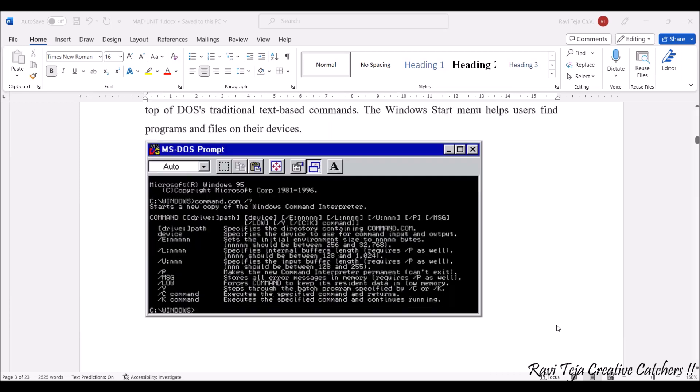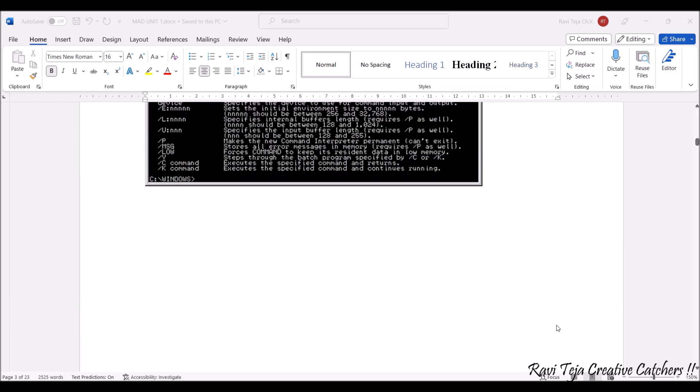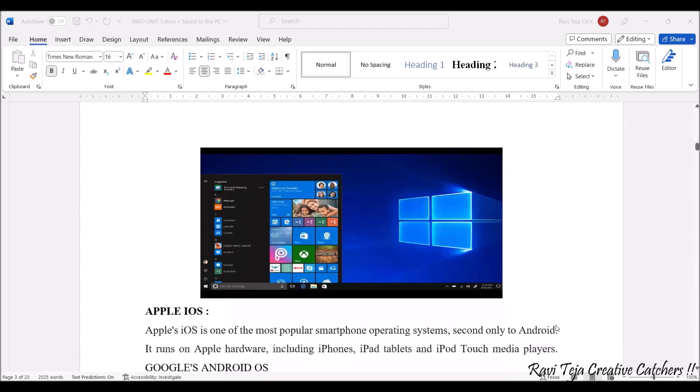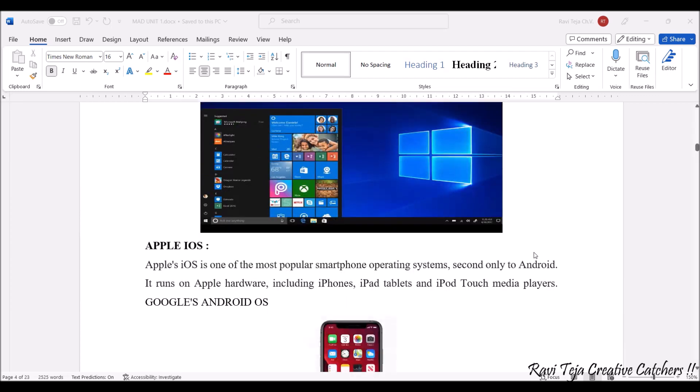After a few years, they have evolved this particular version of Windows operating system. This is the latest Windows version which looks somewhat like this, the graphical user interface. Coming to the Apple iOS, we already know Apple iOS is also one of the operating systems.